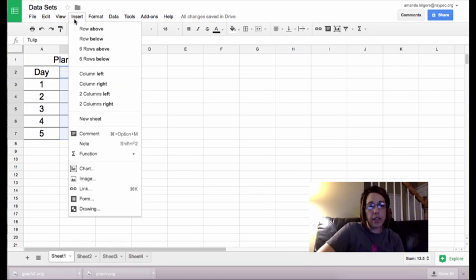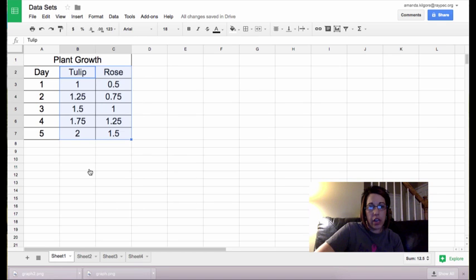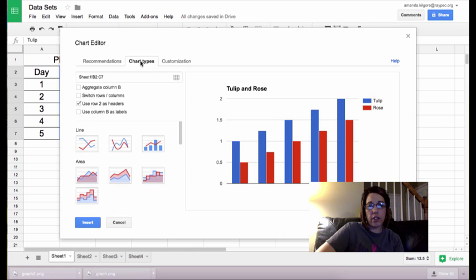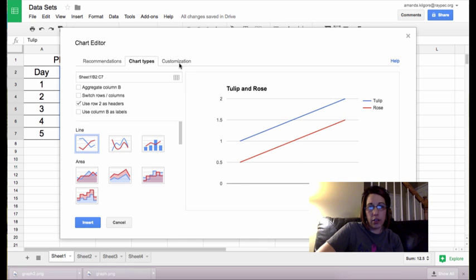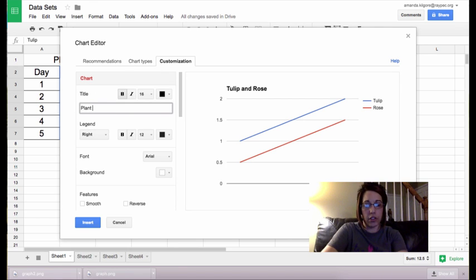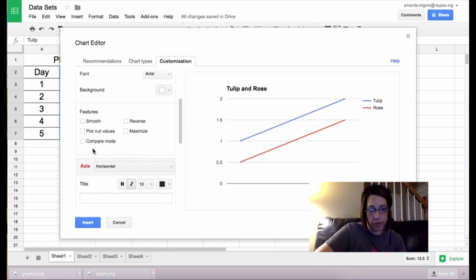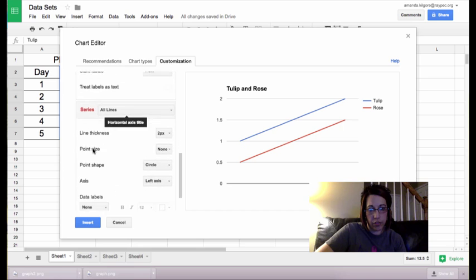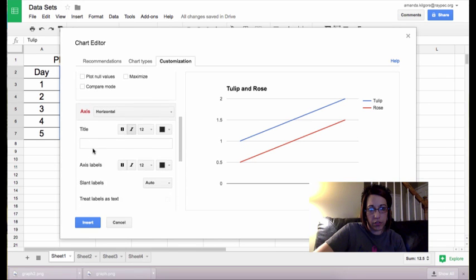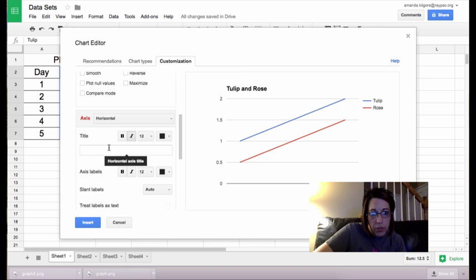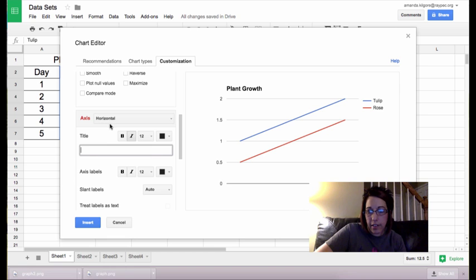Okay. So when we put it together and graph it, we're going to go ahead and insert a chart here in Google Sheets. Chart types. We want a line graph. We customize it. We can change the title to plant growth and it will let us go ahead and label our axes.